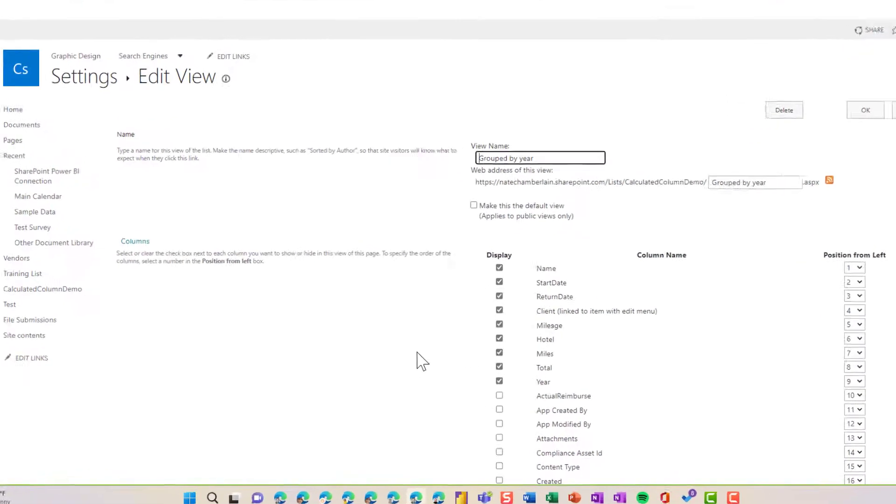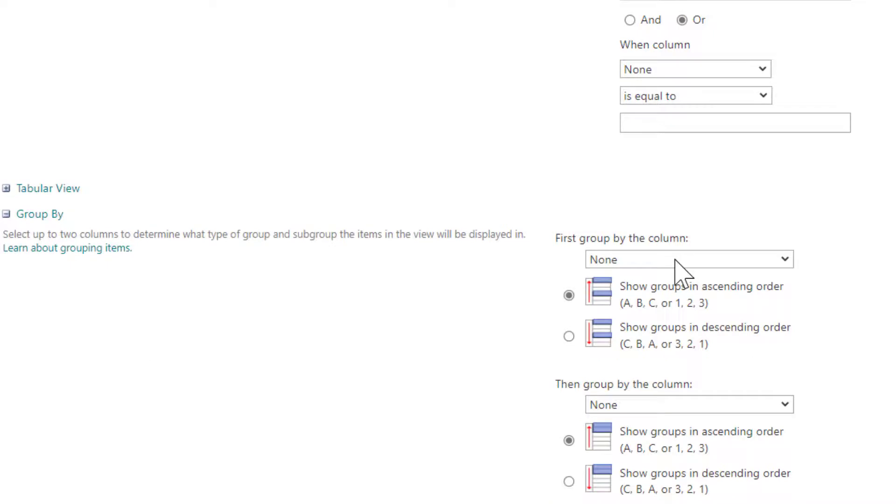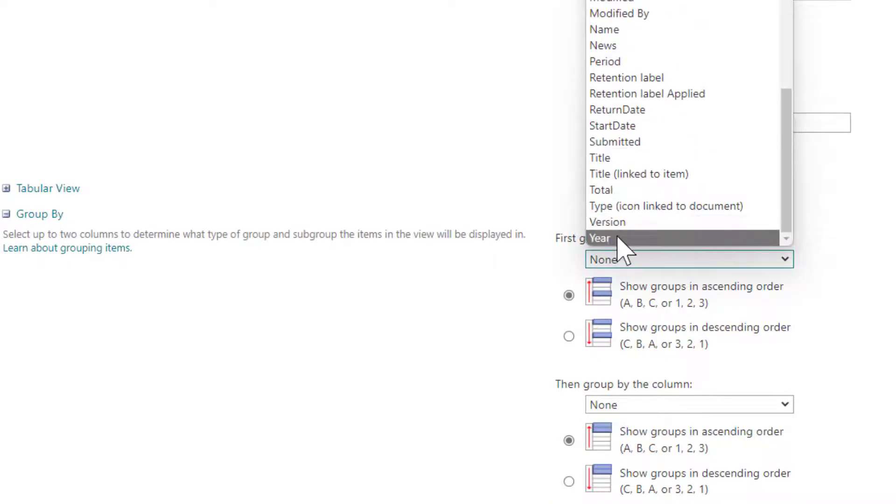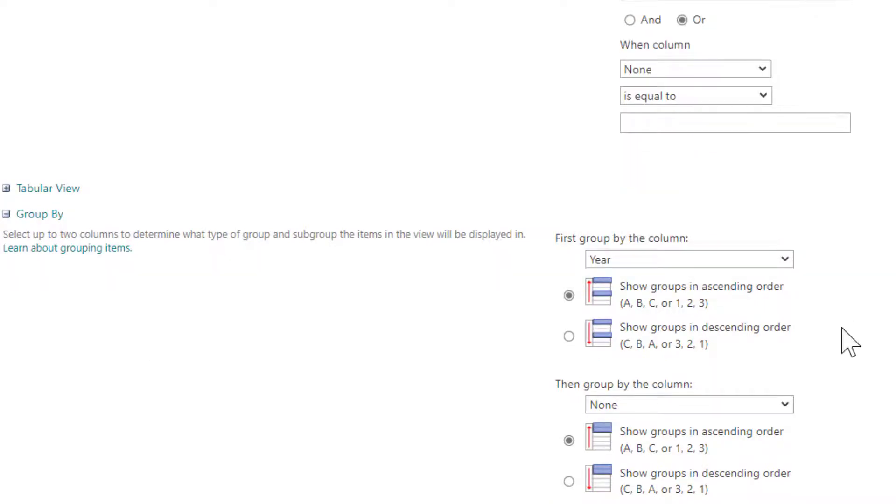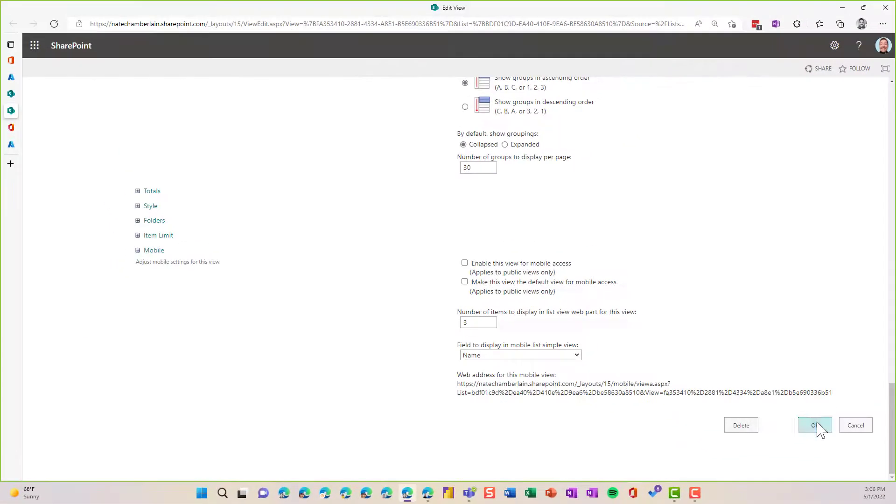And I'm just going to scroll down here to find my group by section and select Year, our brand new column for that grouping. Now for year, I like to use descending, so it's going to show the newest on top, but you might want the ascending instead, and then click on okay.